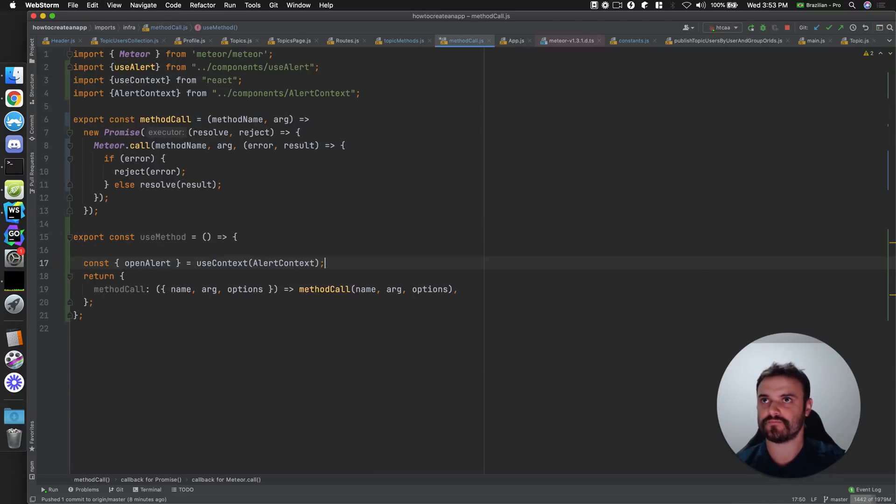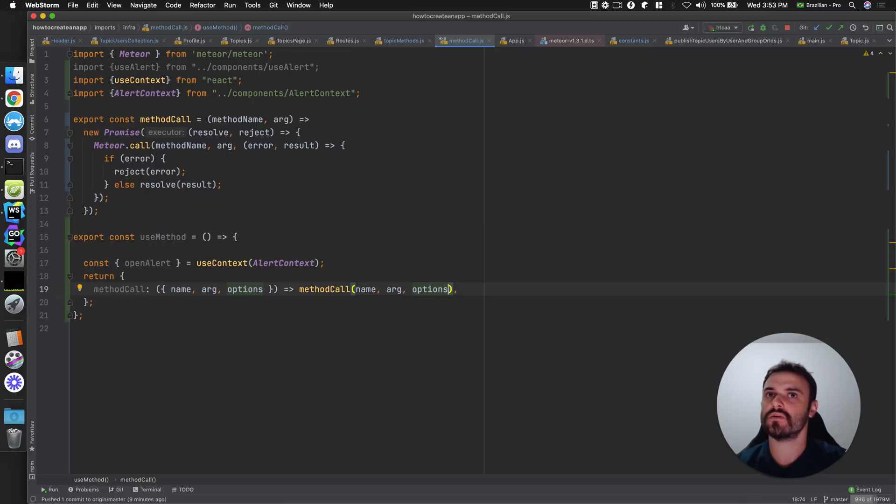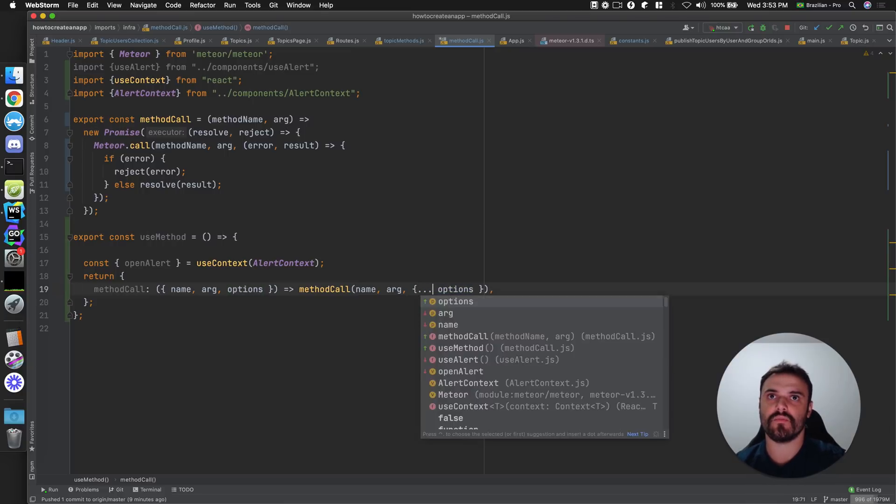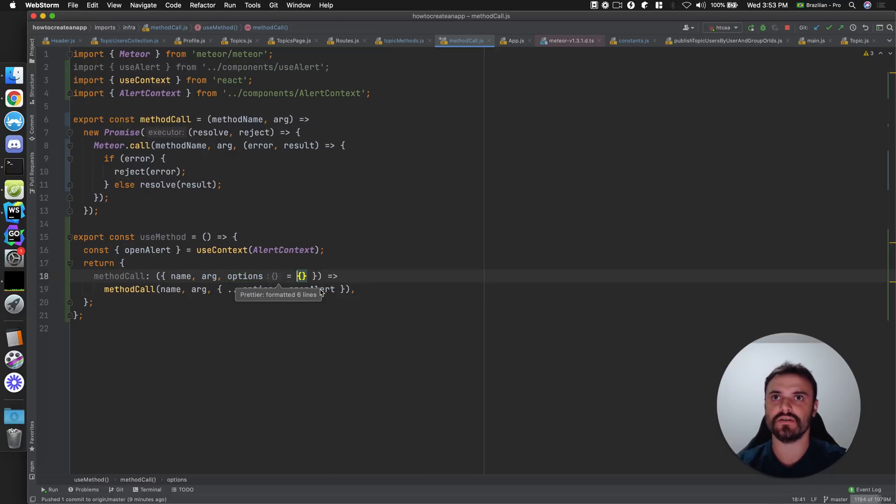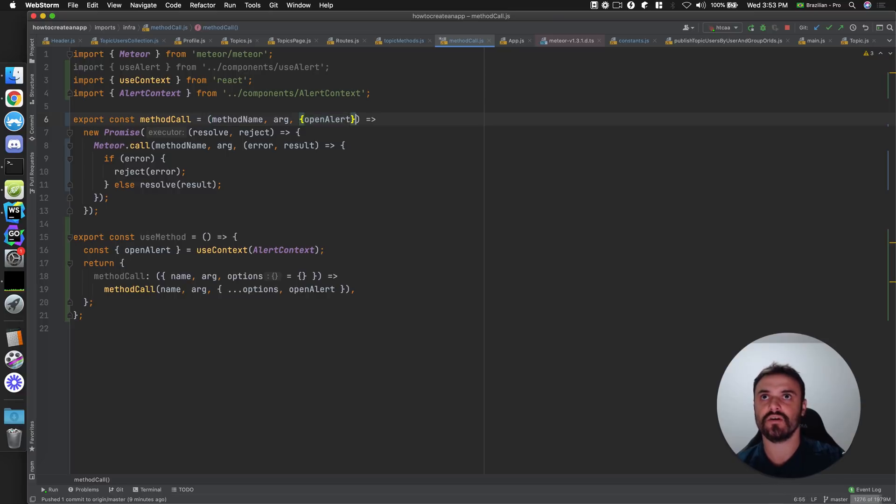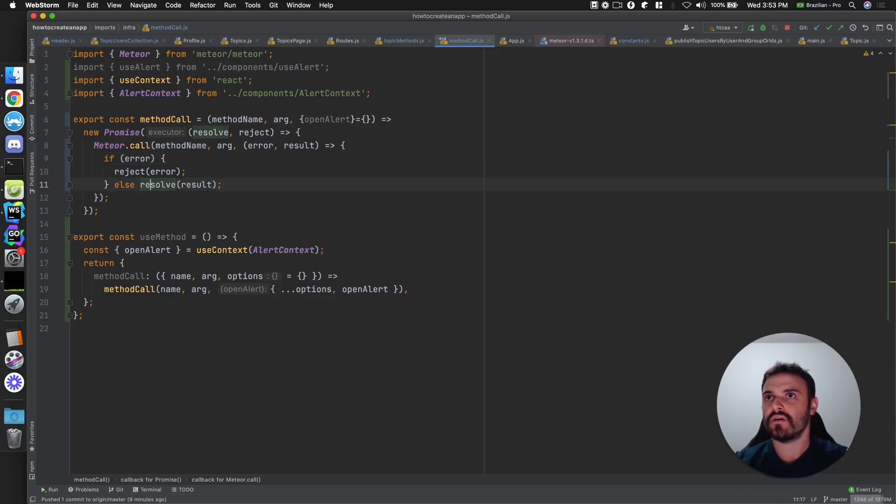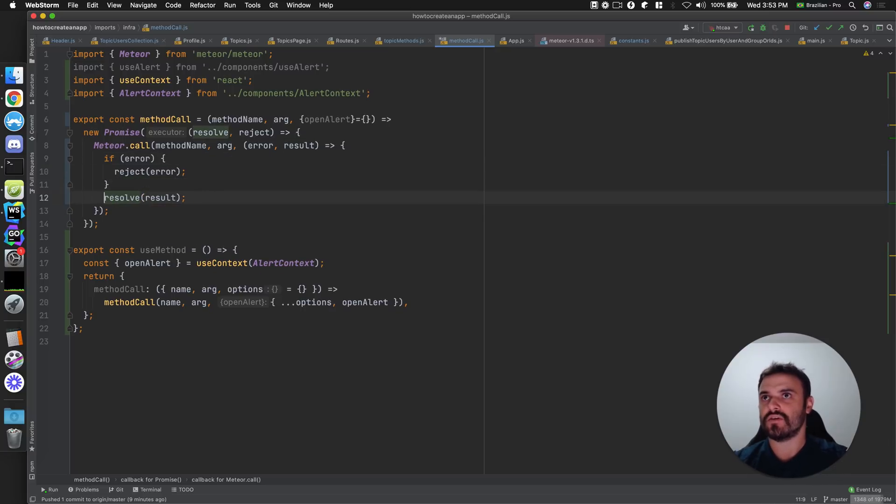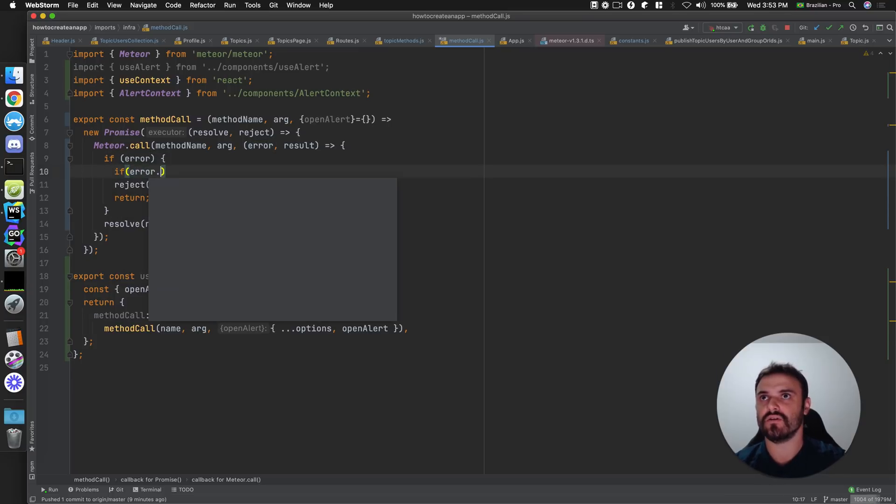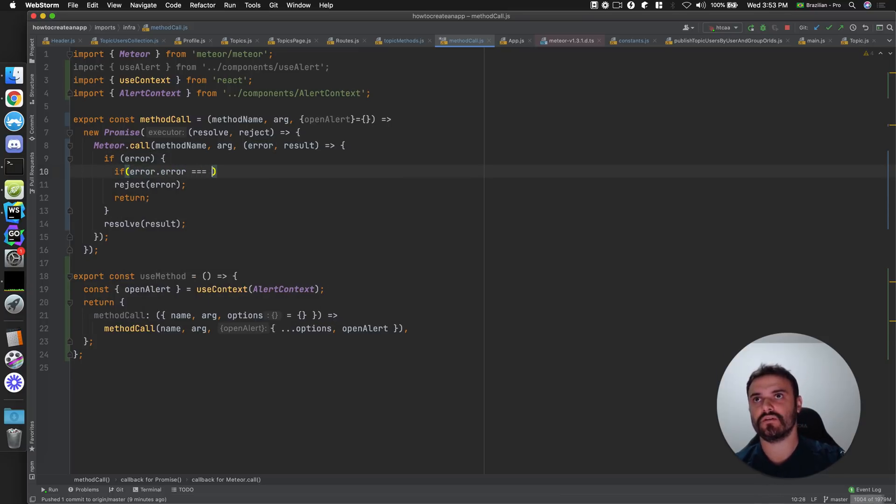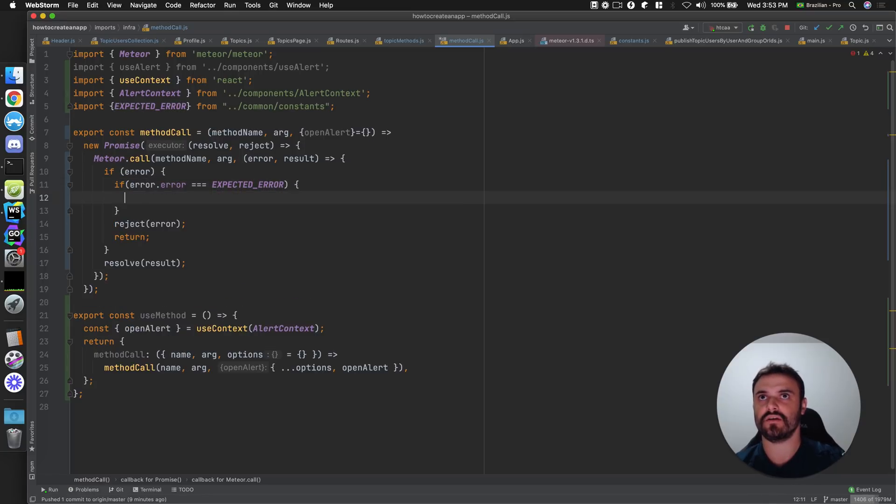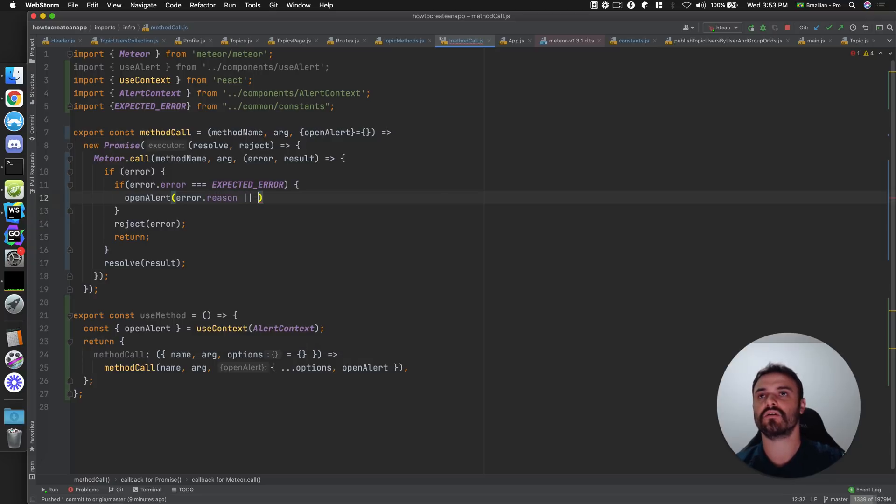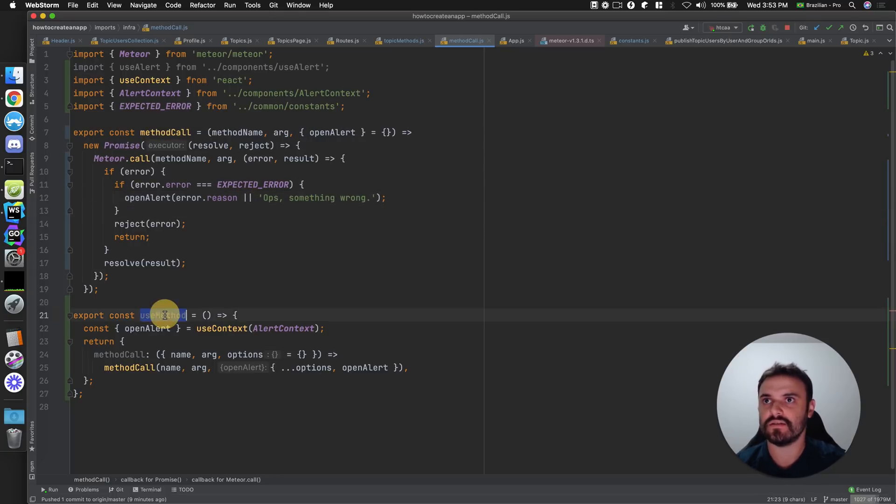Okay. Open alert. And then I can provide this as an option. For my, yeah, I can get any option that you provide to me plus open alert. And then I'm going to have open alert here. And if you have an error, I don't need to have this else. I can just have this return and I can see if the error.error is expected error, then I can show open alert error.reason or something wrong. Yeah, let's see.